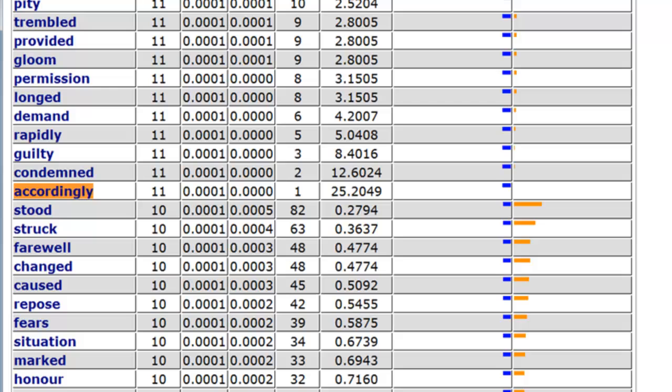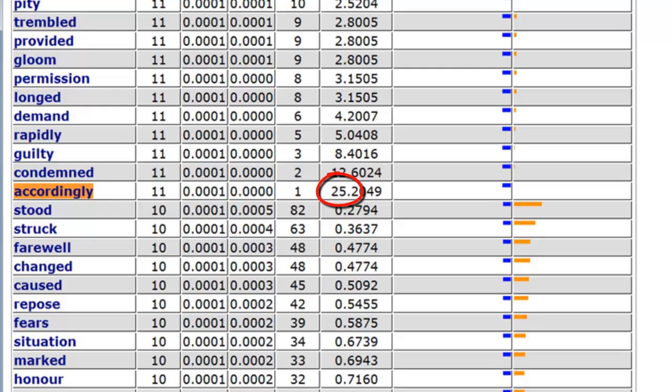As another example, 'accordingly' appears roughly 25 times more frequently in Frankenstein than in The Last Man. I'd speculate that Victor Frankenstein, being a very rational, logical fellow who thinks in terms of cause and effect, accounts for the preponderance of words like 'accordingly' in that novel. The tool also tells us which words appear only in Frankenstein and which appear only in The Last Man.